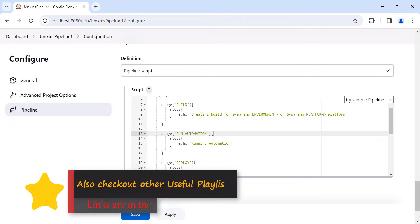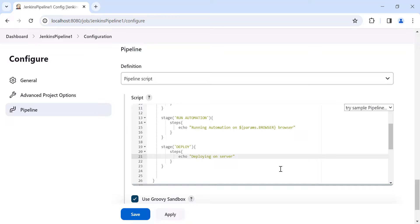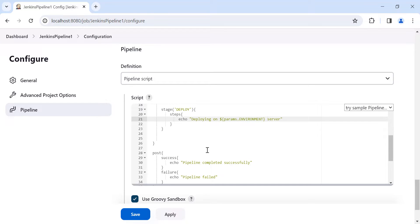In the 'run automation' stage, we are going to use the browser parameter value — for example, 'Running automation on ${params.browser}', which would print 'Running automation on Chrome browser'. And in the deploy stage, we use the environment parameter — for example, 'Deploying on UAT environment' using ${params.environment}.